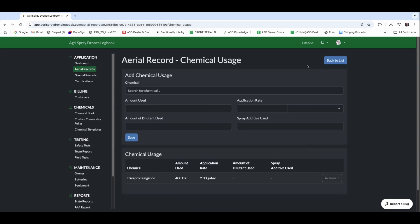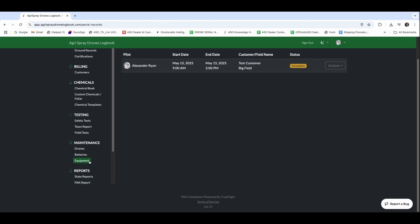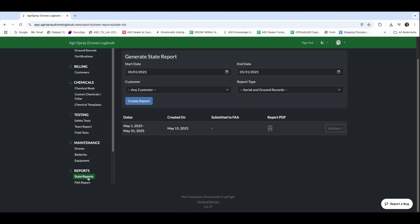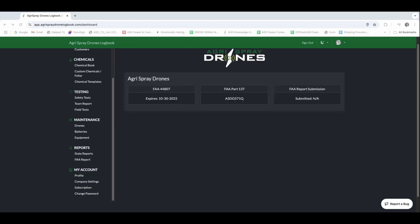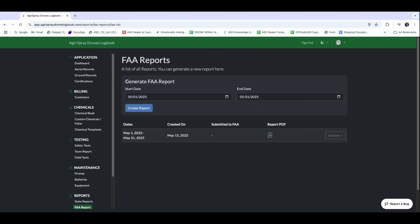Once we have all of those ready, we're ready to exercise the best part of this, which is the reporting. So state reports and FAA reports, which are required by each of those licenses. For the FAA reports, if we go in here, we see we can generate a report. Per your exemption, you are required to report monthly. And so we can customize that date range, but for the month of May, we're going to generate that report.